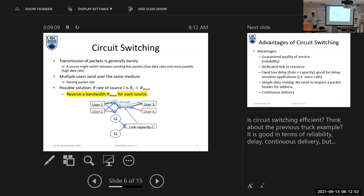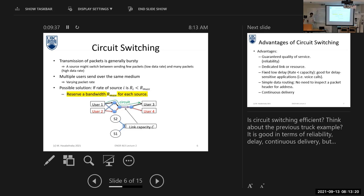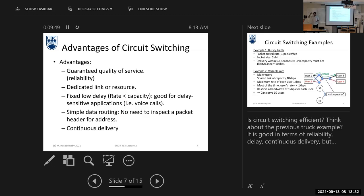In circuit switching, they will allocate you your maximum rate. That sounds good, but most of the time you will not use this maximum rate. Sometimes you send a text message or do web browsing — you don't need this maximum rate. Circuit switching was the technique used in old wired telephone networks and in the first generation of mobile networks, 2G.